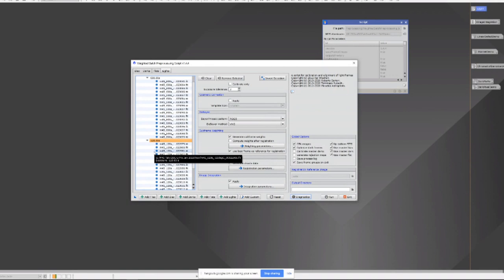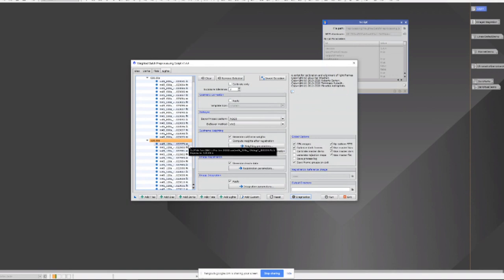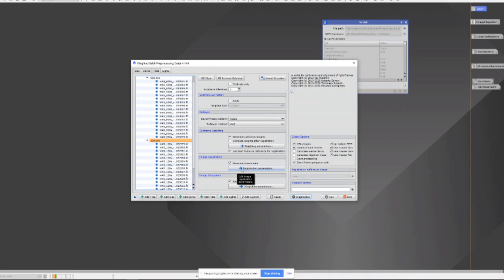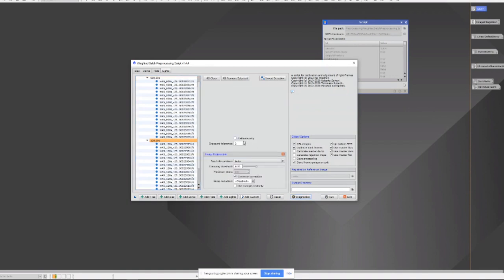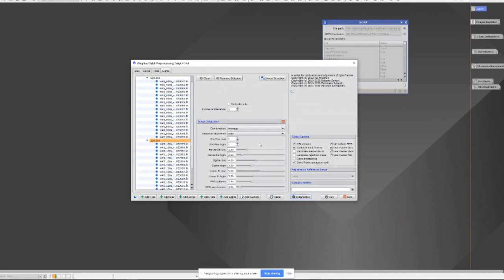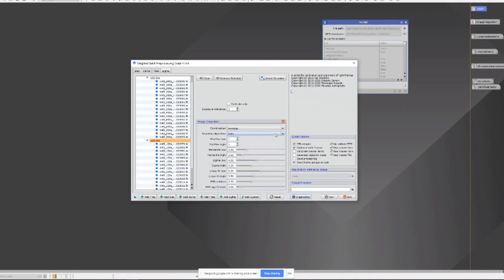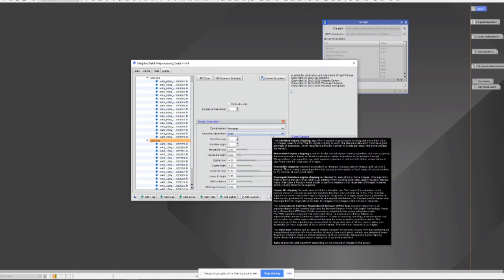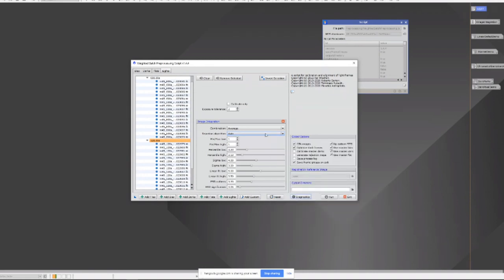Right underneath the weighting parameters button is this ability to use the best frame as reference for registration. So it can generate all these subframe weights with the parameters you choose, then select the best frame to use for registration. Registration now has distortion correction, which was not available previously. And in image integration, you'll notice that now you can select a rejection method, or you can leave it at auto and let the script decide which method is best. And that's what I generally would do.